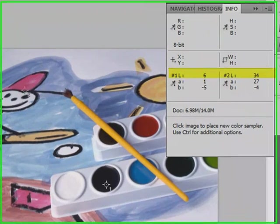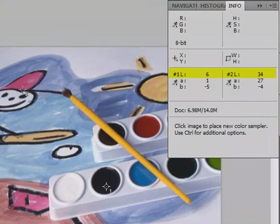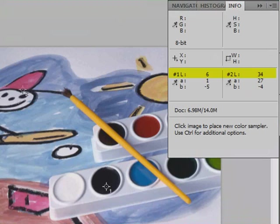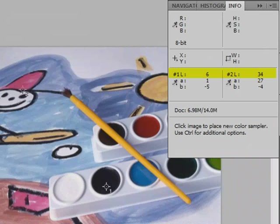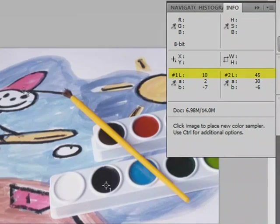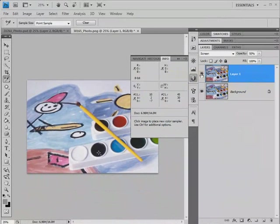Before, our black pixel had a lightness value of 6, and the color sampler for the red hat had a lightness value of 34. After we apply the screen blend mode, the color sampler for the black paint has gone to 10 for lightness, and the hat has increased to 45. So we've gone from 6 to 10, and 34 to 45.